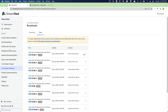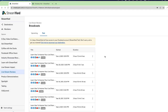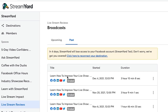Here's how you access starred or pinned comments in StreamYard. Here I am within the StreamYard dashboard, and what I want to do for demonstration purposes is go look under past broadcasts. Here I'm going to go into the live stream reviews show that we do.